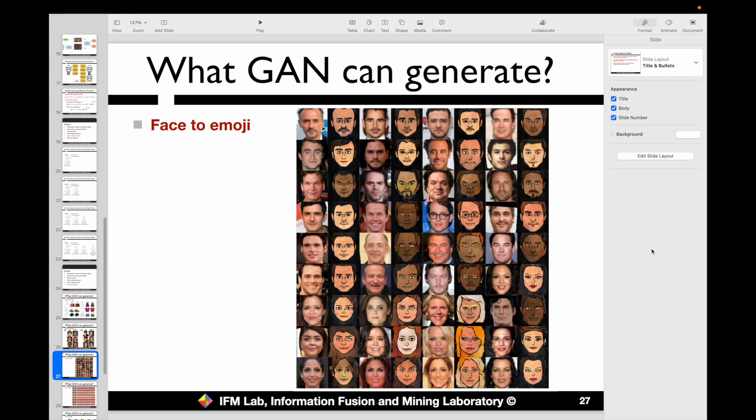Besides generating faces from sketches, we can also generate other kinds of data — for example, converting photos of faces into emoji. By providing the GAN with photos along with some noise inputs, we can generate the corresponding emoji for a face. Some examples are shown here where given a photo, the GAN generates the corresponding emoji.